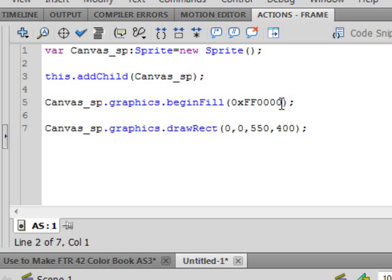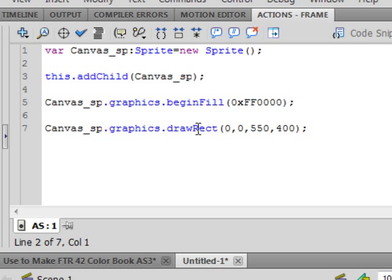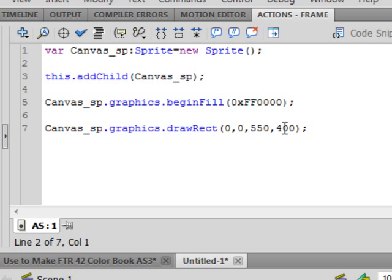Then in the next line, canvas underscore Sprite period. This is where I'm drawing this, allowing this to take place. Again, graphics. Small g. Period. Small d. Draw. Capital R as in rectangle. REC. Open bracket. This zero, comma, zero, comma, five, five, zero, comma, four, zero, zero, close bracket, semi-colon.